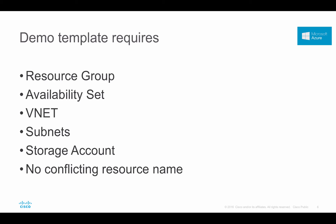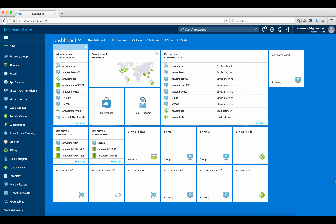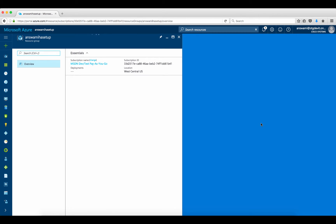I'll go ahead and go to portal.azure.com and show you how to deploy an ASA using our template. I'm now logged into portal.azure.com and this is the Azure dashboard. Before I show you the deployment of ASA using a template, I will show you the resources I have in my resource group.